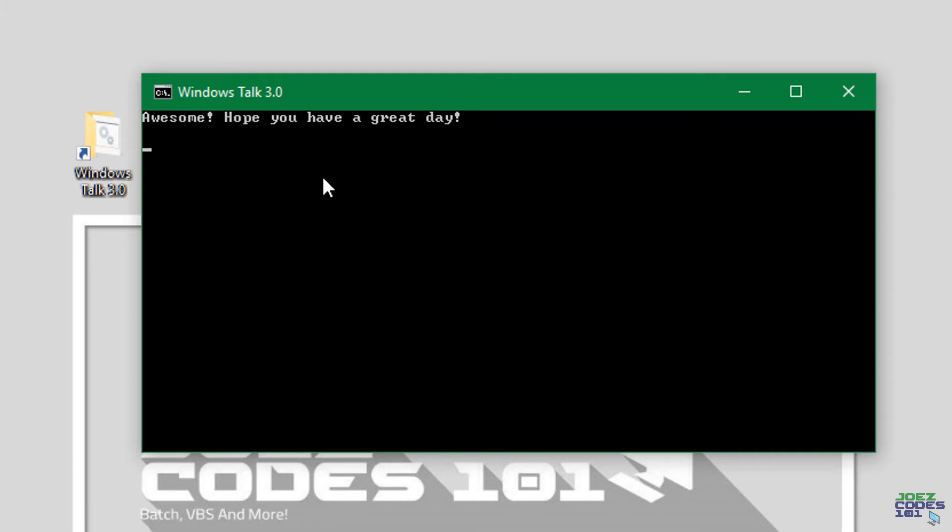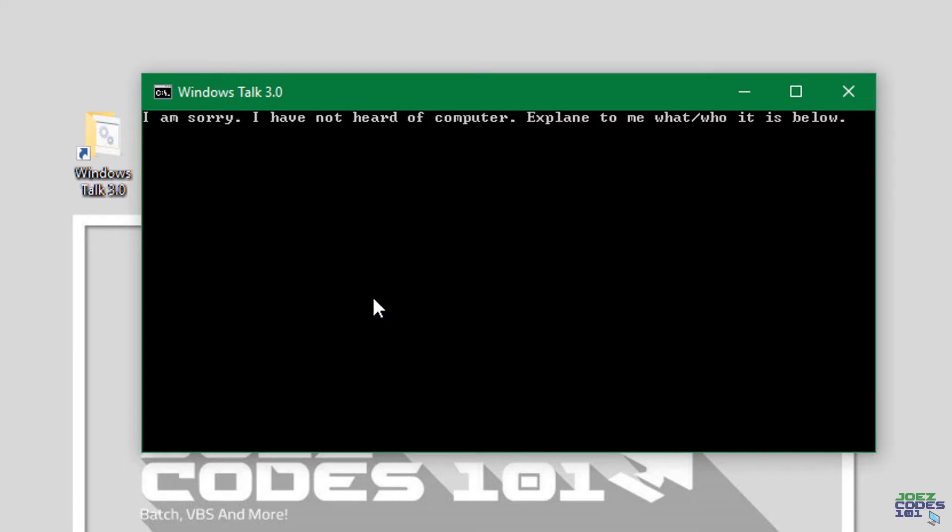Now let me type in something that it will not know, for example computer. I am sorry I have not heard of computer. Explain to me what slash who it is below. I need to rephrase this but alright so let me explain.